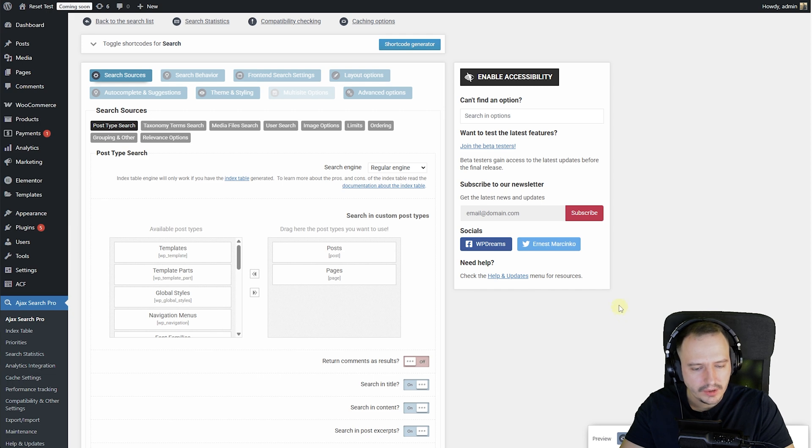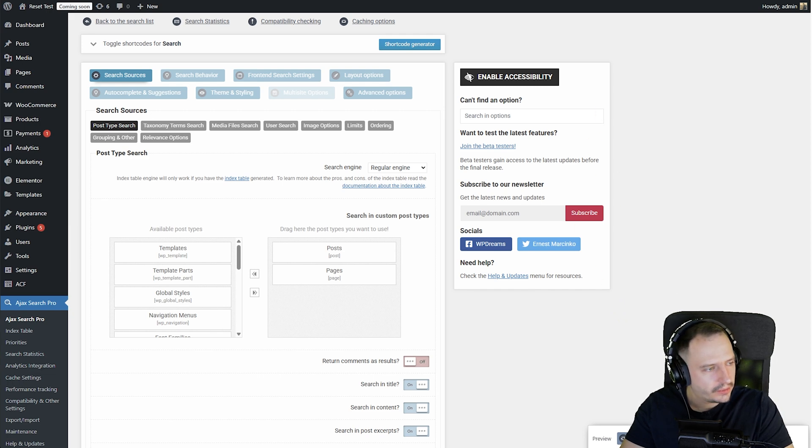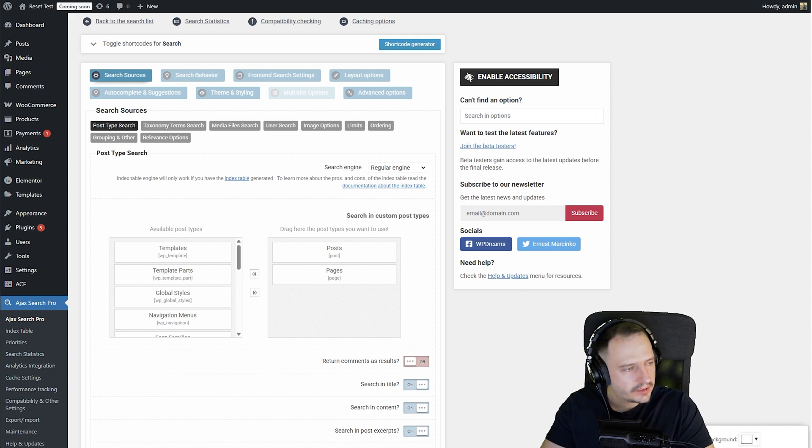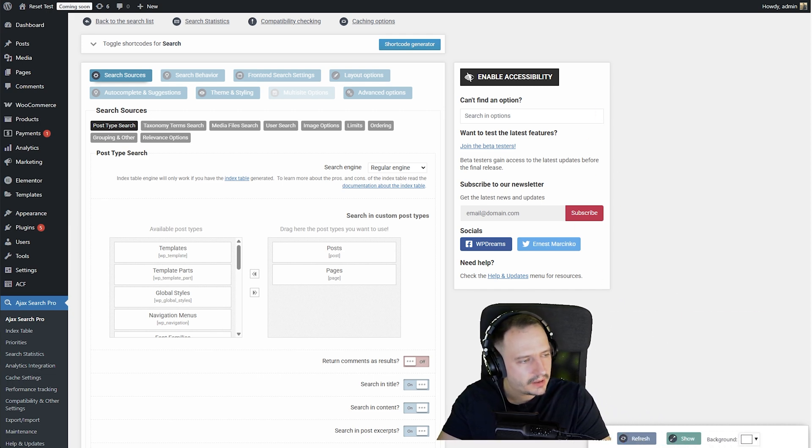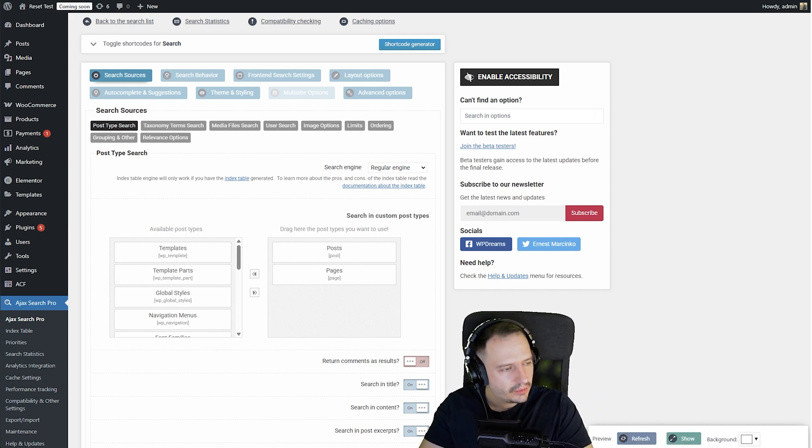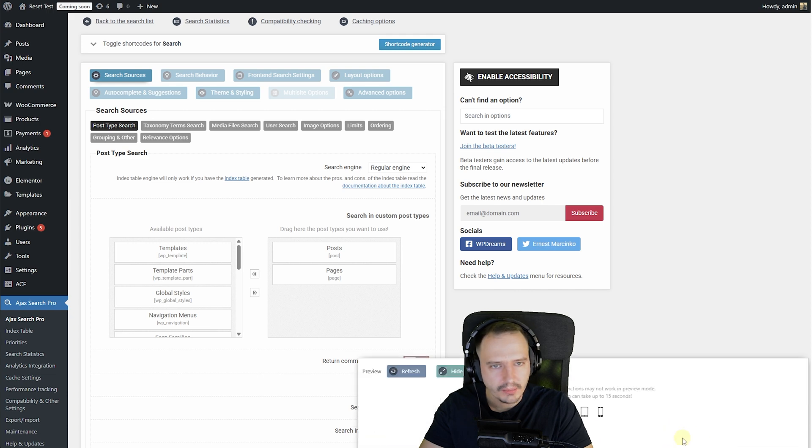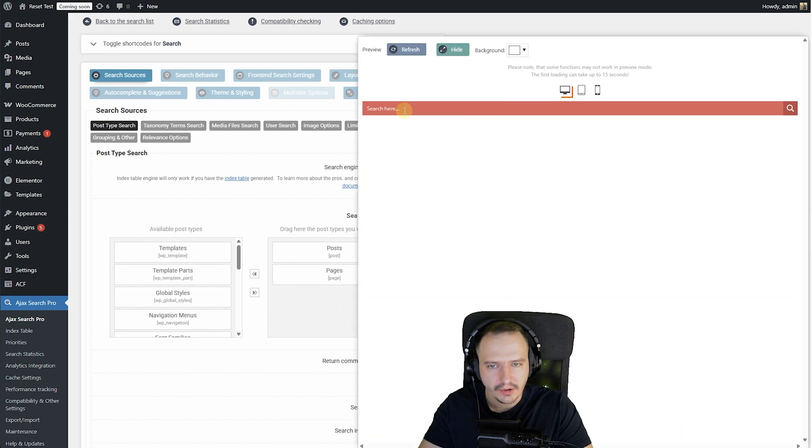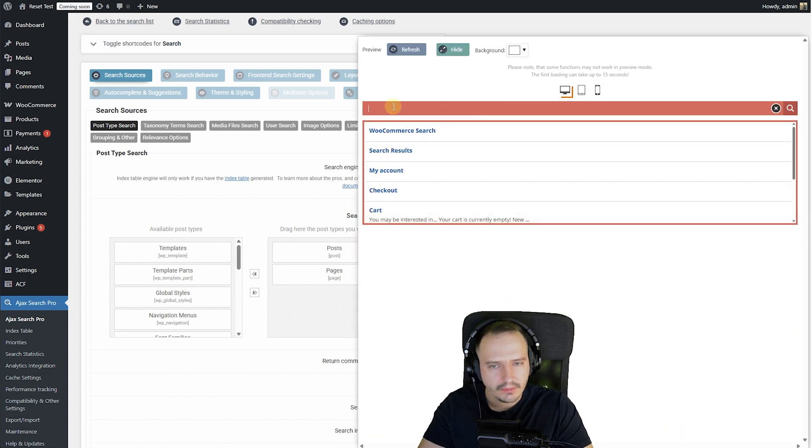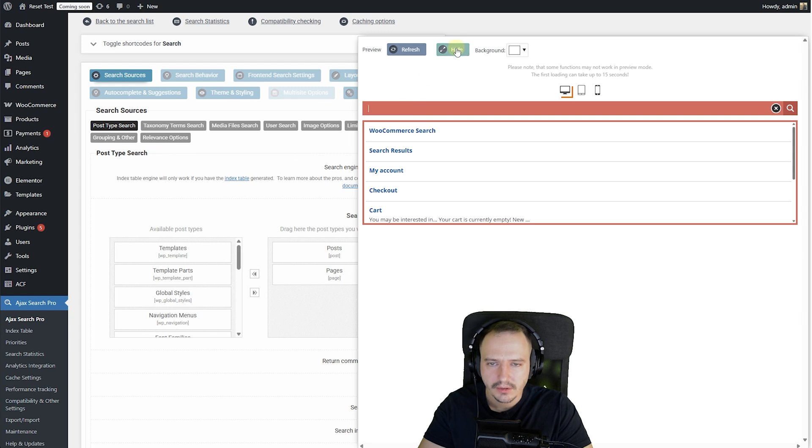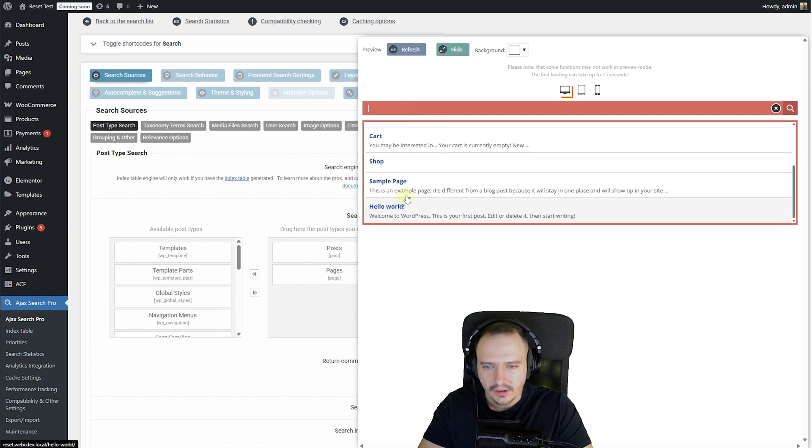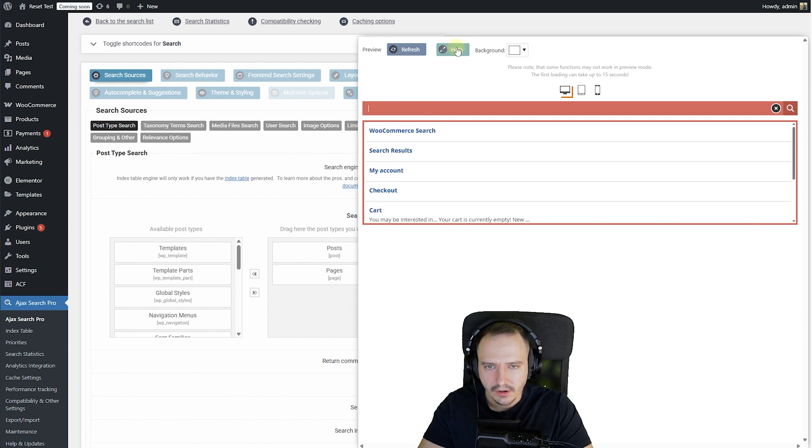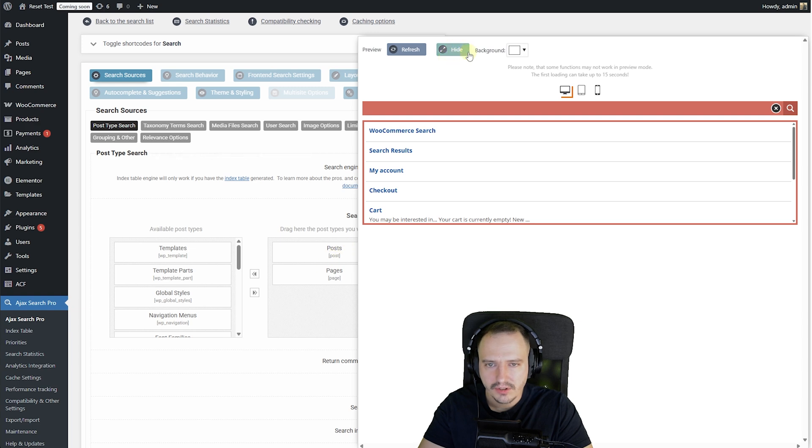If you want to preview it, on the bottom right corner, although you can't really see it from my view, okay here, there's a green show button. If you click on it, this is the default layout. If you do an empty search, hitting by a space bar, you can see the default results, which are posts and pages.